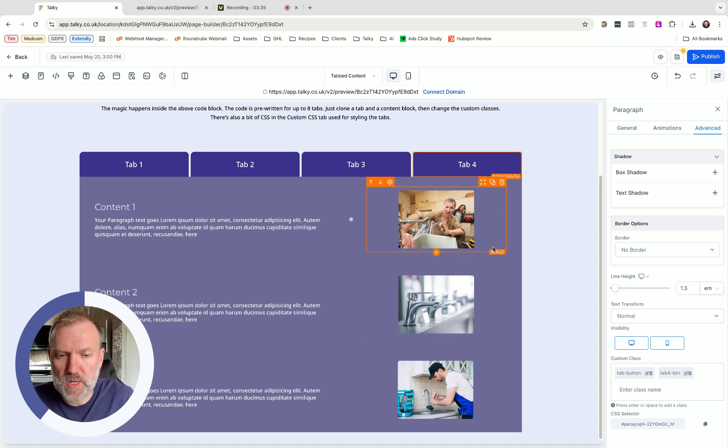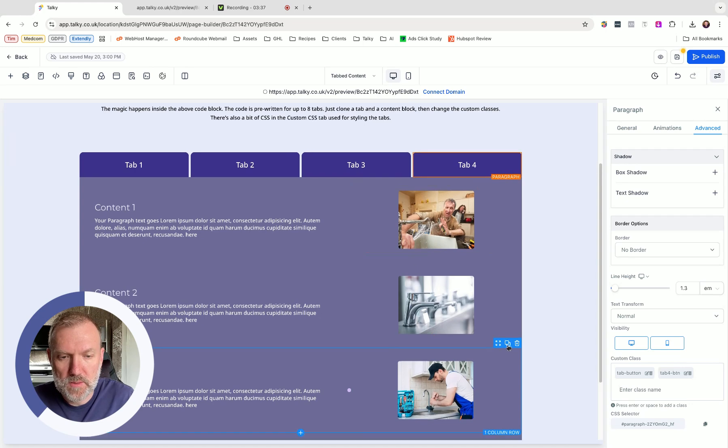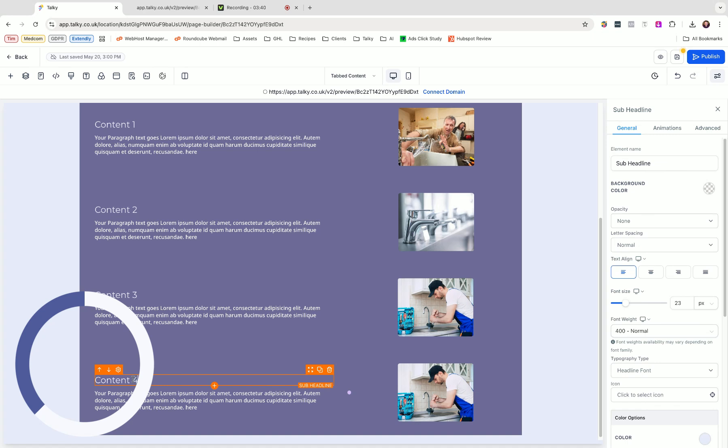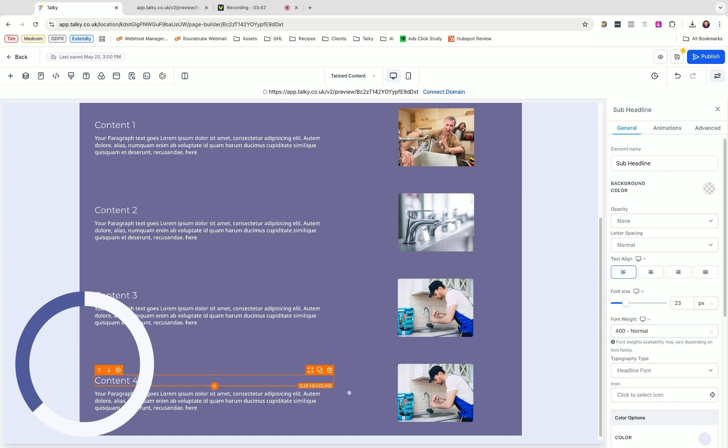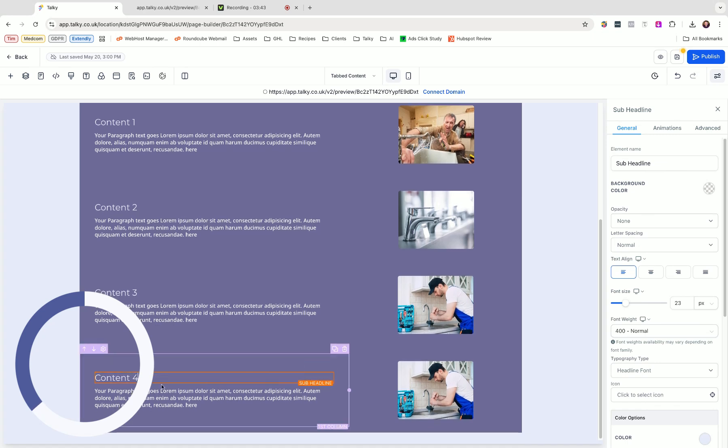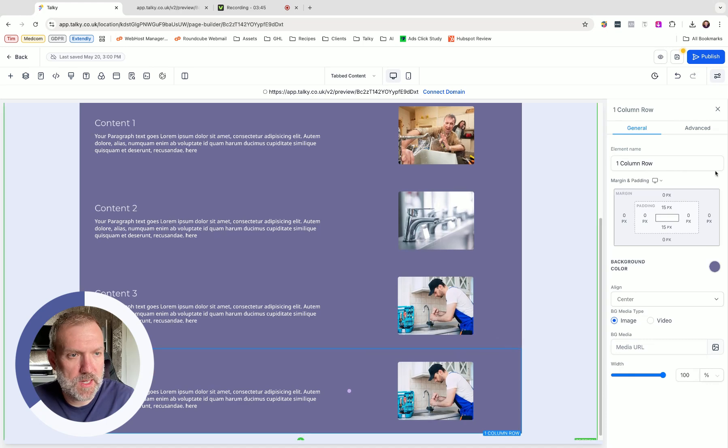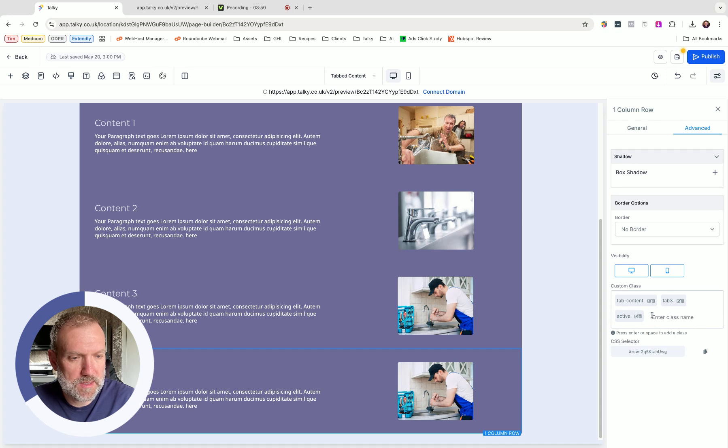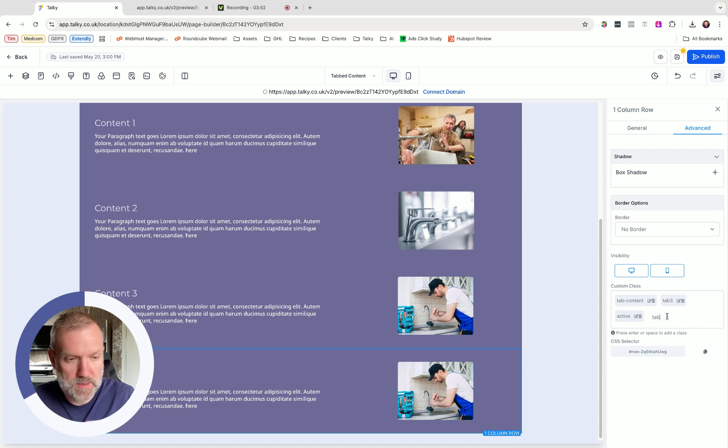Boom. Then we need another row. So I'm just going to clone this row here. You can see the change in difference. Change that to there. Make sure your row is selected. Head to advanced. We've got tab content, tab 3 and active.